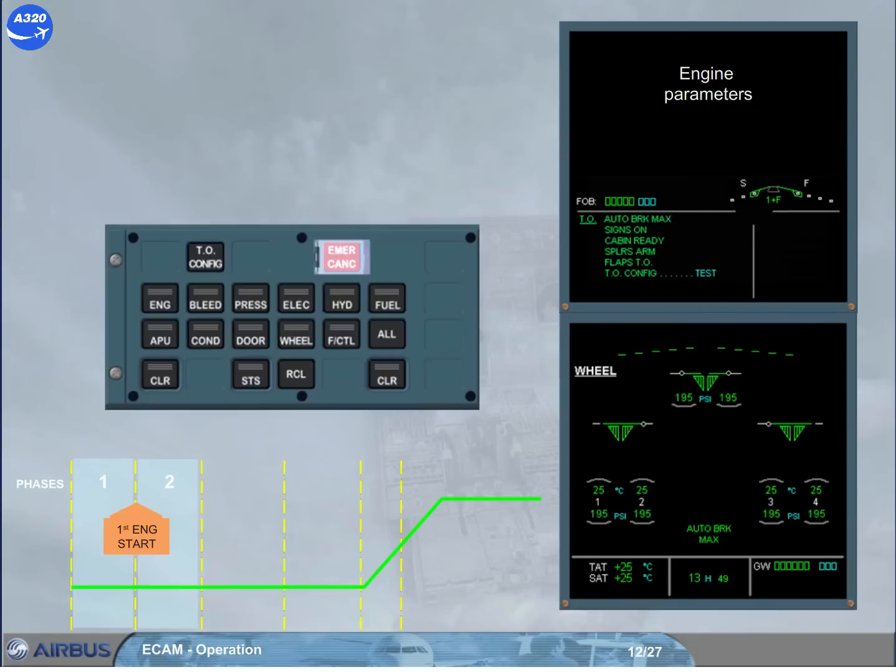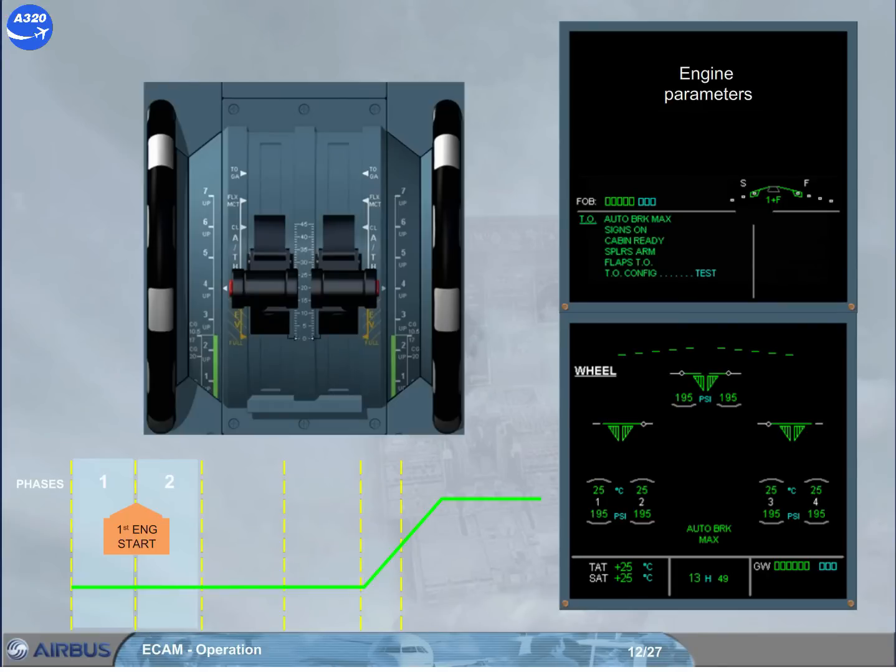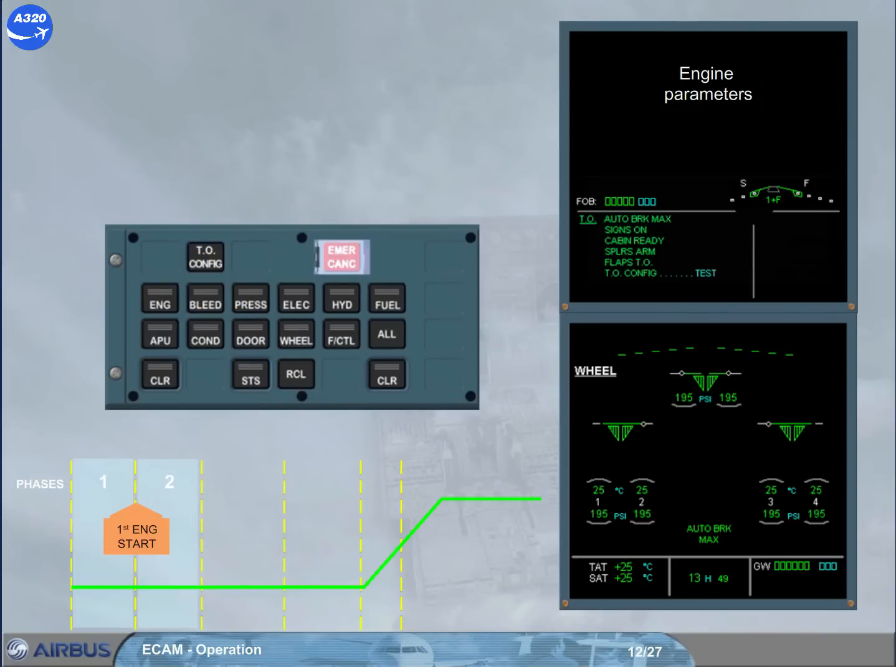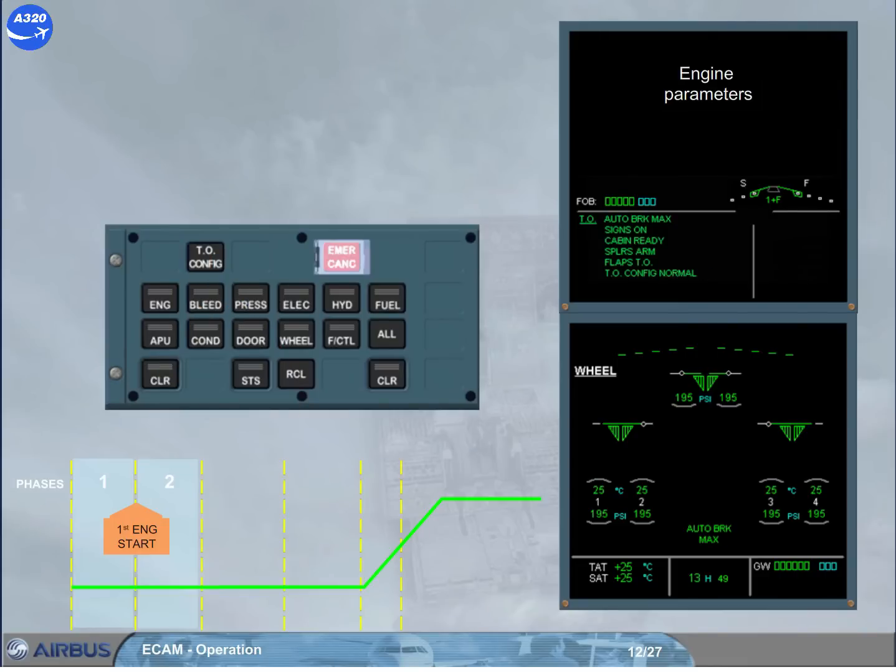On the ECP, a takeoff config key allows you to check the configuration of the plane for takeoff before applying the takeoff engine power. Assume that you forgot to set the pitch trim into the green takeoff sector, so when the takeoff config key is pressed, an ECAM warning is triggered. When the configuration is correct and the key is pressed again, the blue item turns to green.